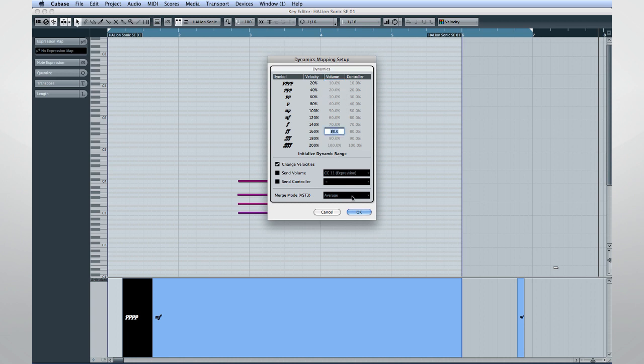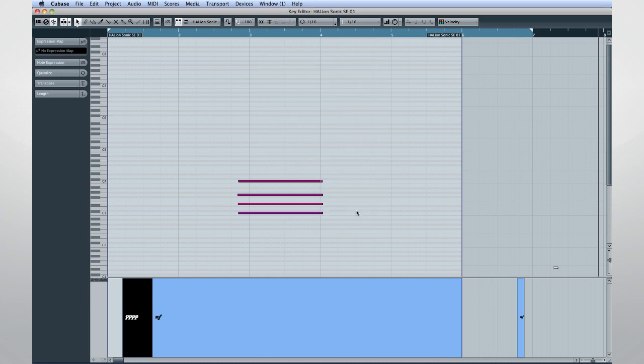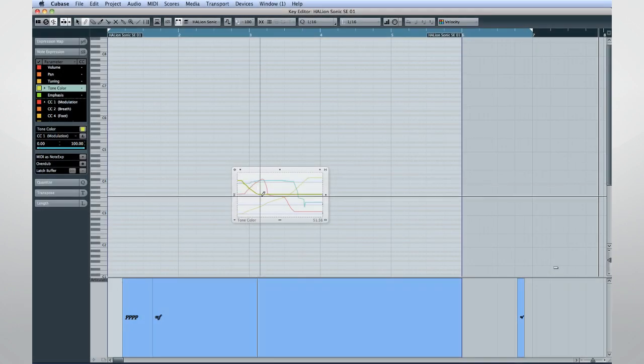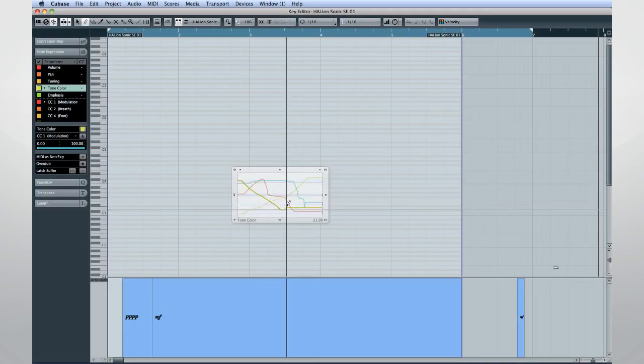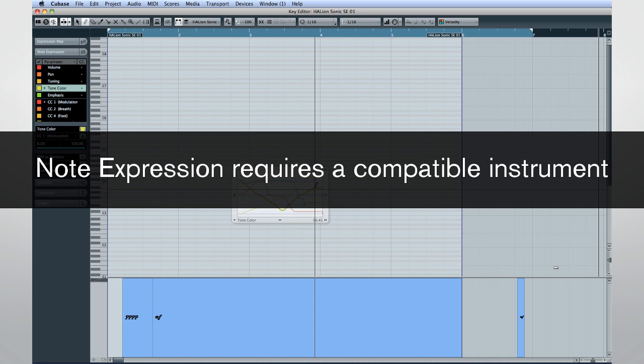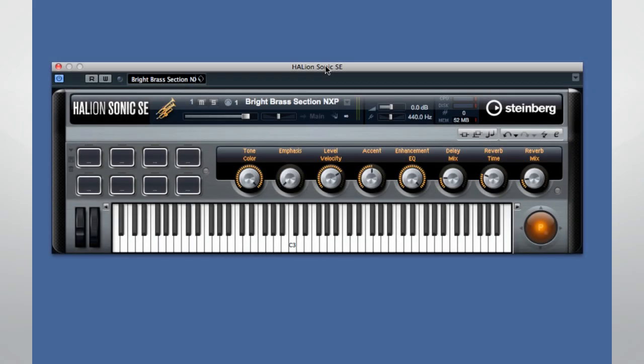In order to apply controller information on the note level as we've just seen, you have to use a note expression compatible instrument. Fortunately, Steinberg included just such an instrument with Cubase 7, the HalionSonic SE.